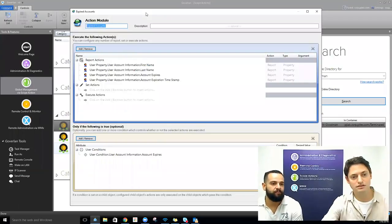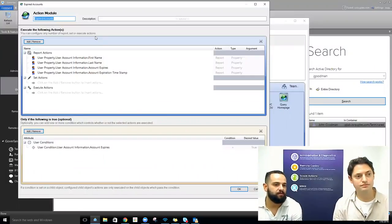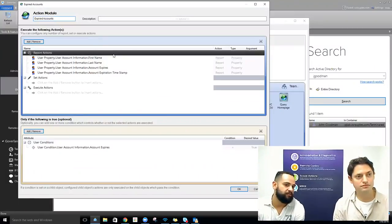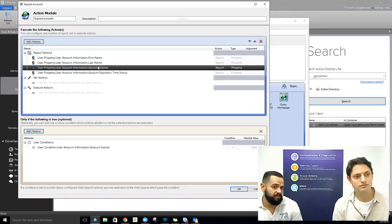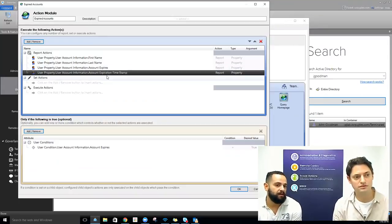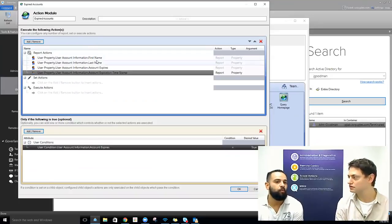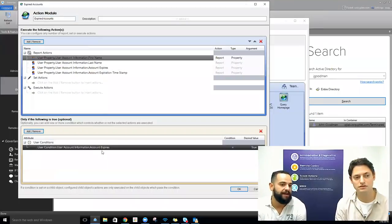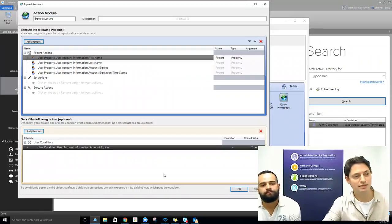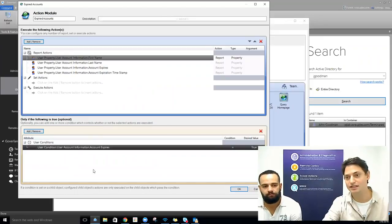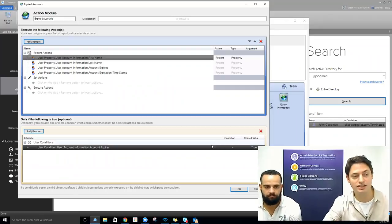We're selecting specific properties directly on the Active Directory account itself. We're requesting the first name, last name, when the account is set to expire, whether it's actually expired, and when it's set to expire by timestamp. Down here we're filtering out exactly which accounts we want. In this case, we just want accounts that are actually expired — so we only return results where account expired is equal to true.